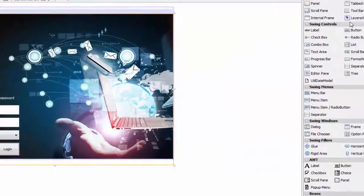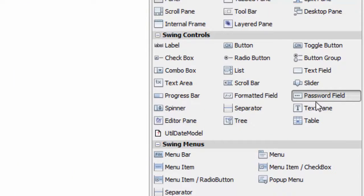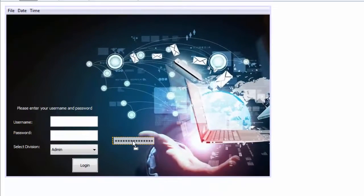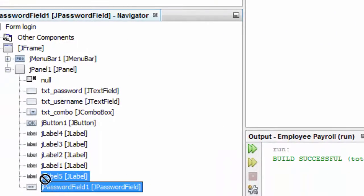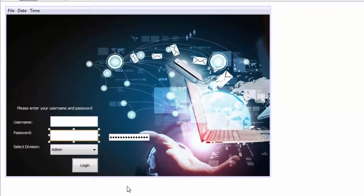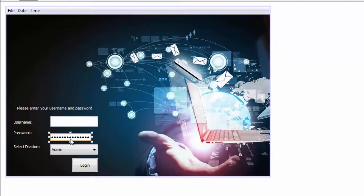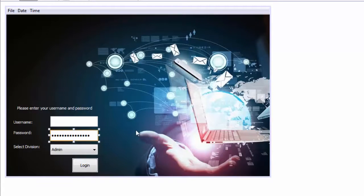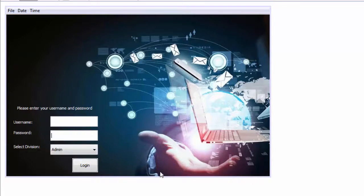Go in here and you can see the password field. You're just going to drag and drop it here, go down and put it above label 5 so it can be viewed, then go ahead and delete the previous box. Put this new box in here, adjust it a little bit more. Right-click, edit text, and delete the text in there.